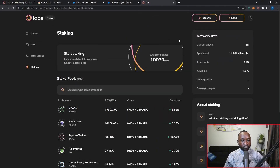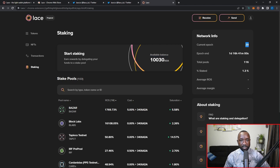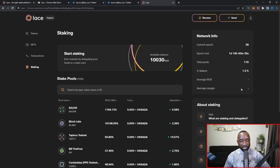The last section to review is staking within the Lace wallet. I've navigated to the staking section where at a glance I can see the total ADA available to delegate. In the top-right corner I can see network info: the current epoch on the pre-prod network (epoch 38), time remaining until the epoch ends, total stake pools available to delegate to, and the total ADA staked — currently at 1.3%. The average margin across stake pools is currently blank.